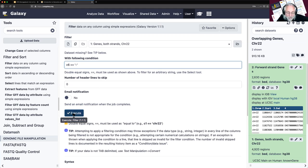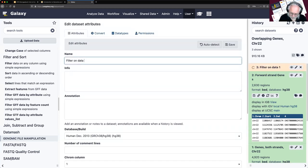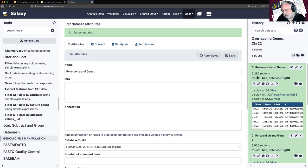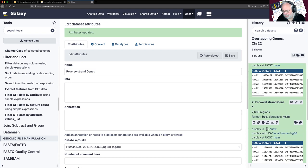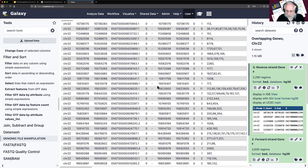I execute and rename the result 'Reverse Strand Genes.' Expectations game: we got a little more than half on the forward, so we should get a little less than half on the reverse — maybe 2,300. And yes, we got 2,290. So 2,290 reverse and 2,630 forward. This all looks good and passes the plausibility test. We poke it and yes, they're all minuses.